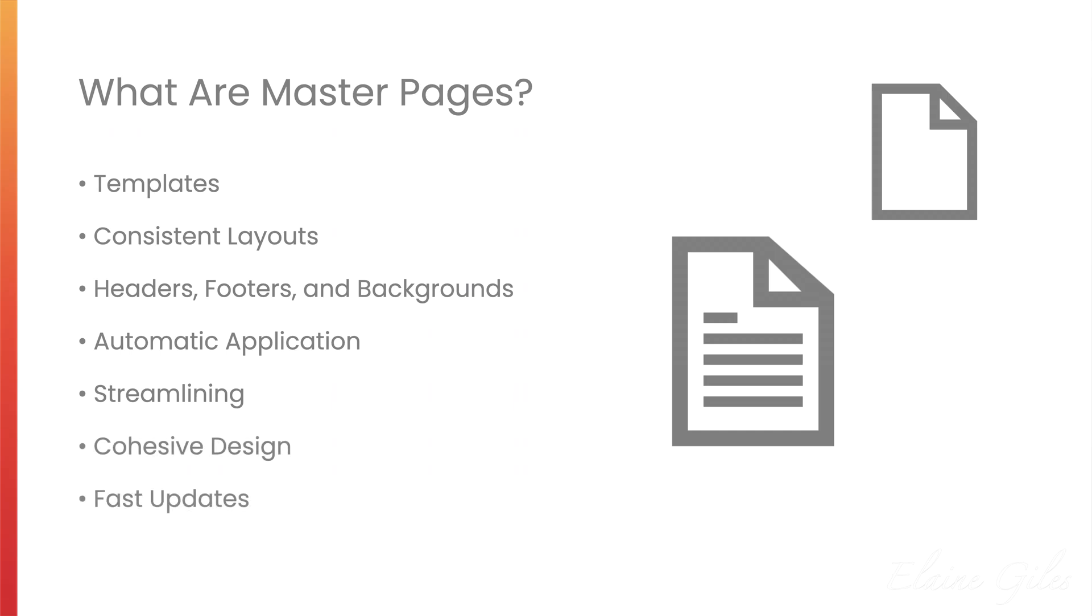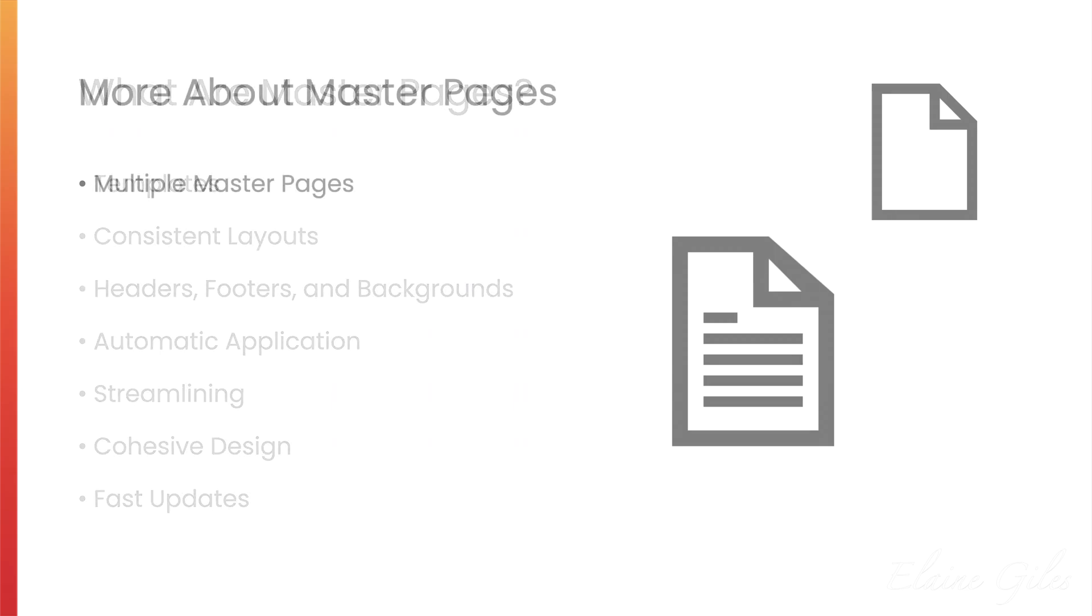Changes made to Master Pages automatically apply to all the pages the Master Page is applied to, so you get fast updates to your layouts.